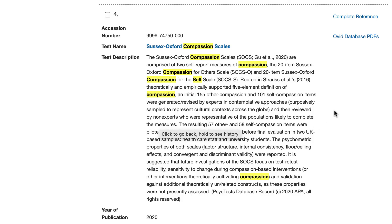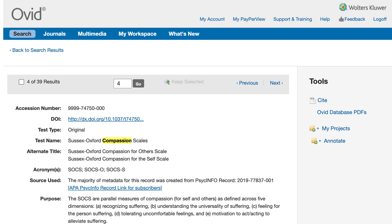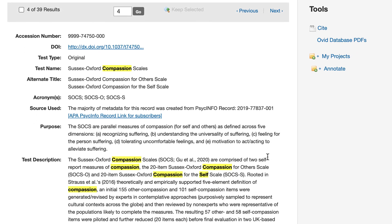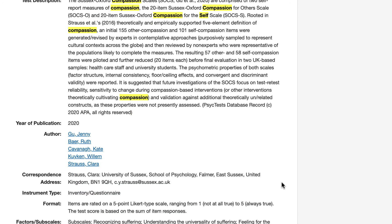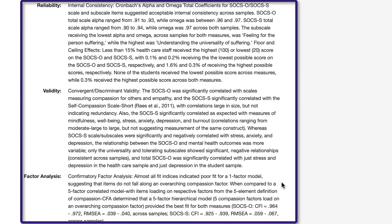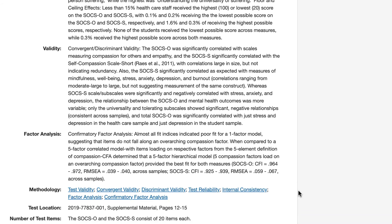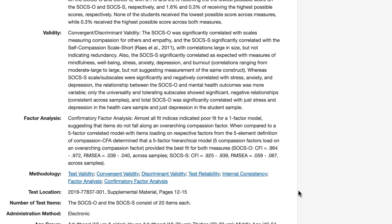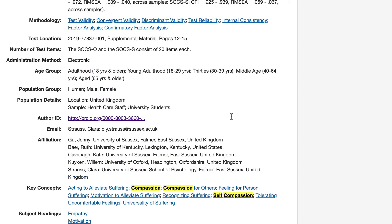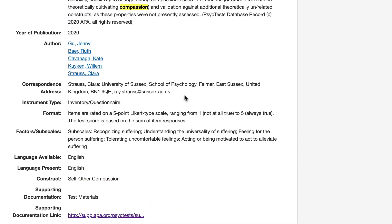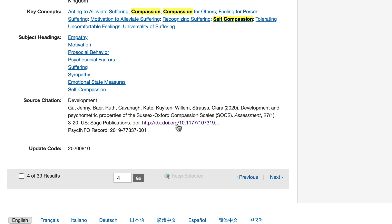Alternatively, you can select the name of the test to find out more information about it. For example, I'm going to select the Sussex Oxford Compassion Scale. At the top of the test profile, the purpose and description state what the test is about. Further down the page, you'll find the reliability, validity, and factor analysis of the test. After reading the information on this page and downloading the test, you may still have questions about how best to administer and score it. Use the author's email or correspondence address and the source citation to learn more.